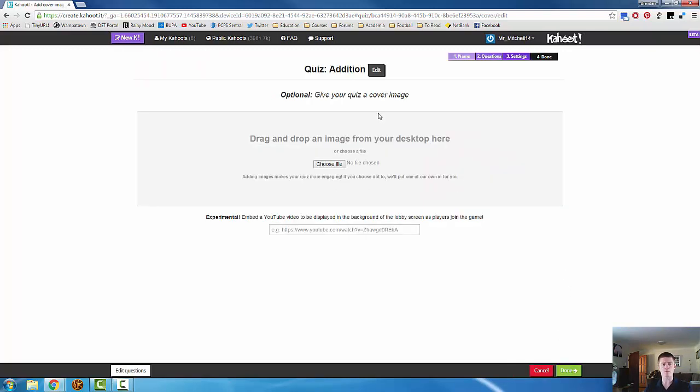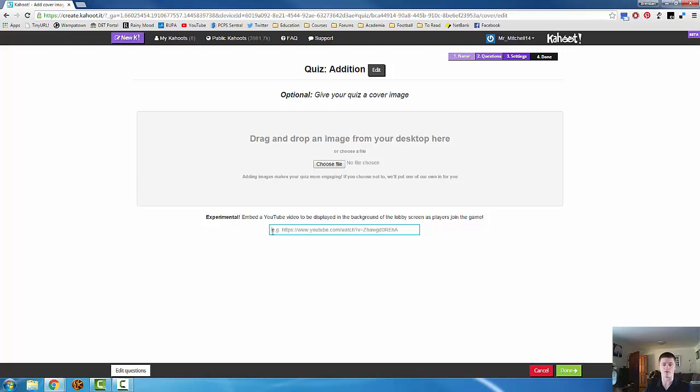Now you can give your quiz a cover image. Again, that's optional. There might be an image that's particularly appropriate for your Kahoot. Or you can embed a YouTube video by inserting the YouTube link in this box here. When you're done there, click on done.